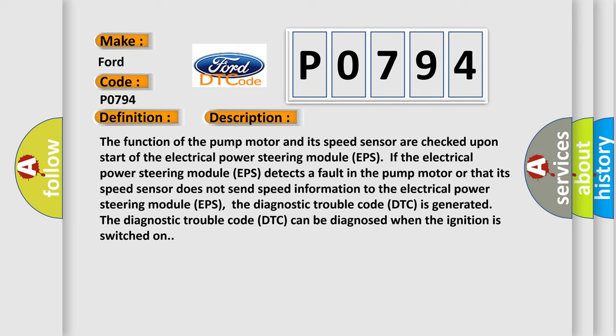the diagnostic trouble code DTC is generated. The diagnostic trouble code DTC can be diagnosed when the ignition is switched on.